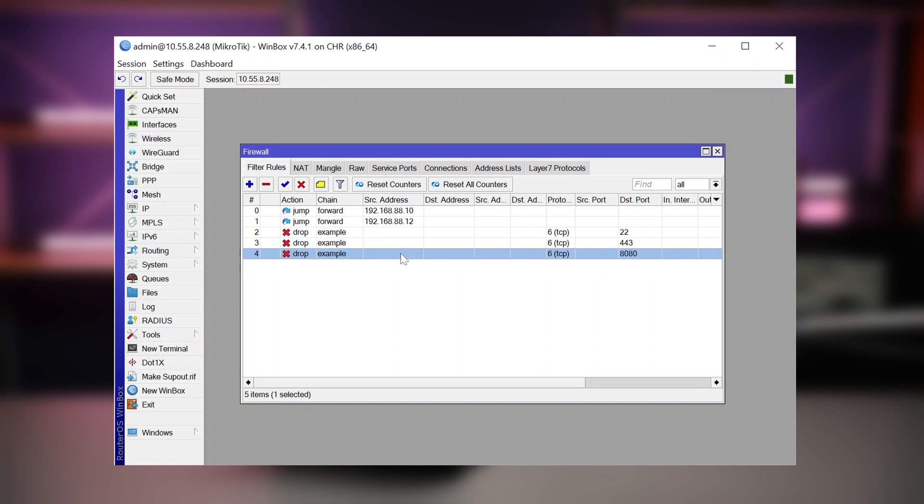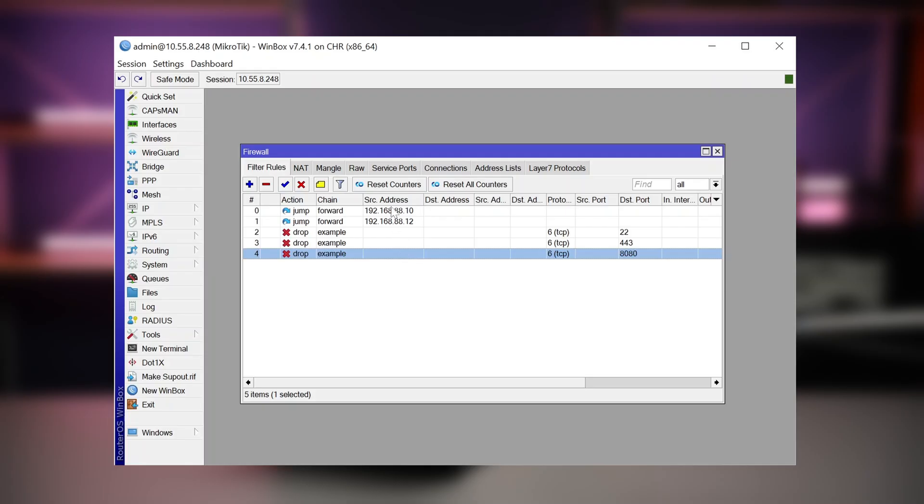And for example, if you would have like 50 different kinds of block rules, it would be easier to make only two or three jump rules. And you will not have to duplicate all the drop rules for each and every IP address that you want to limit in this way.